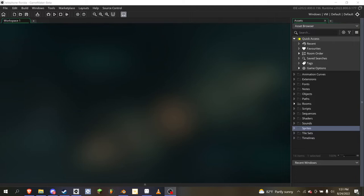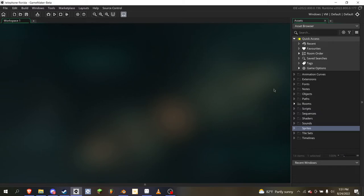Hello everybody, and today welcome to a Game Maker Tutorial. Today I'm going to be teaching you how to make